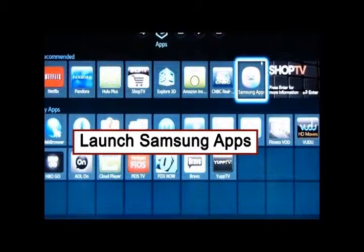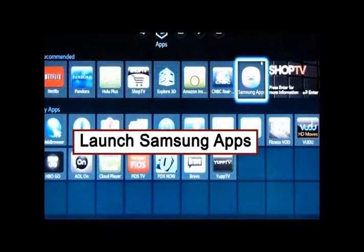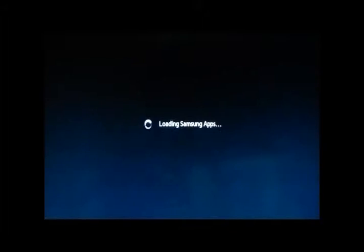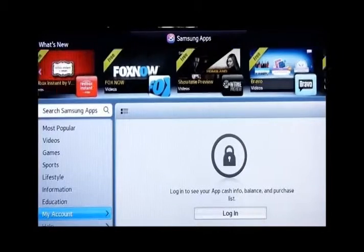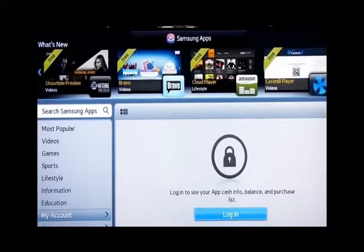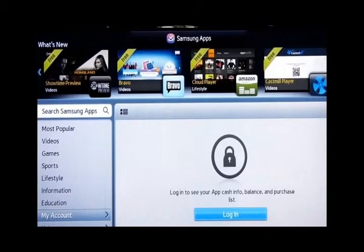The key at this point is to click on the Samsung app section icon at the top, which will take us now, and it does take a second because the thing's going to load. It's going to load those apps and a login screen comes in.